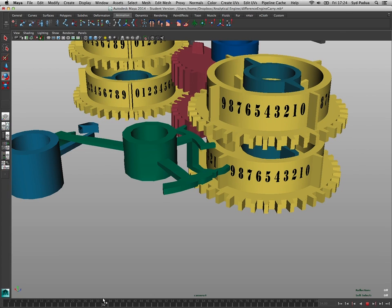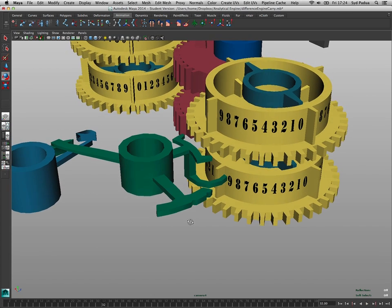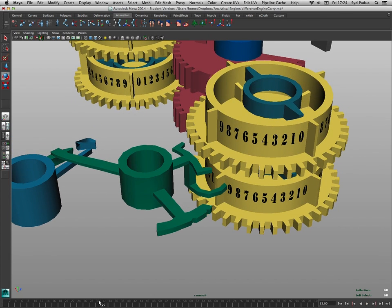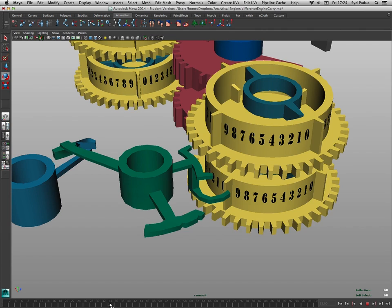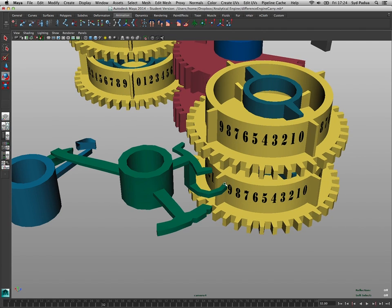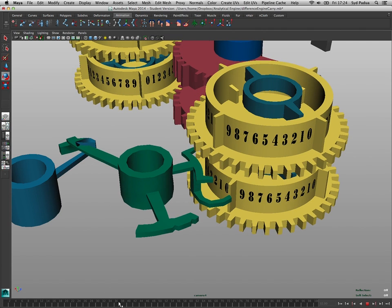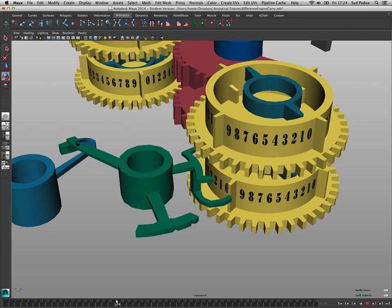As this comes around basically this little flange that sticks out here hits this widget, pulls it around. This is really complicated.